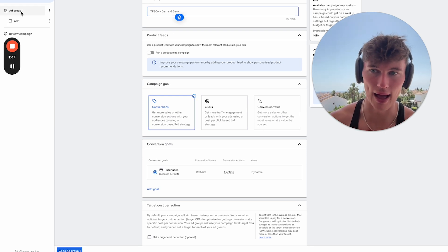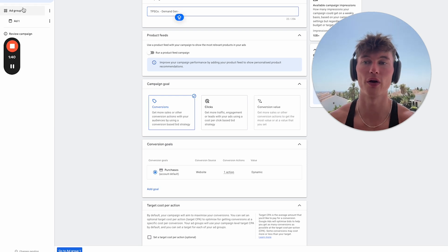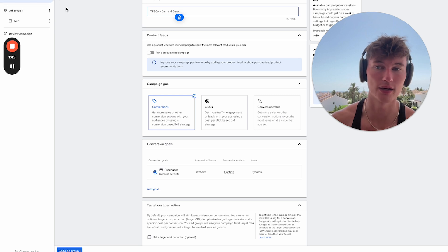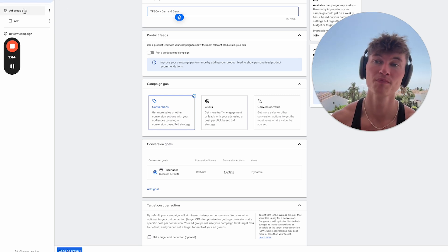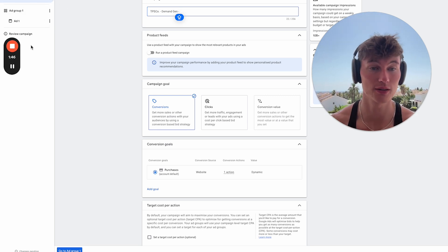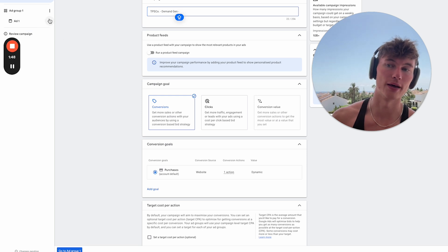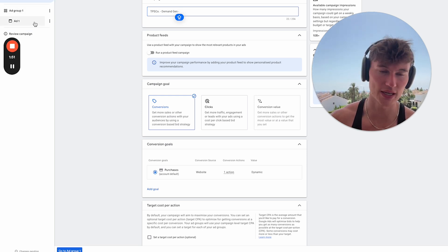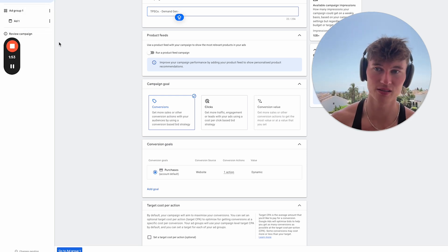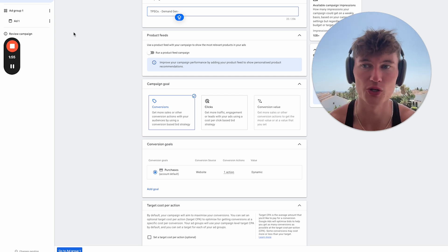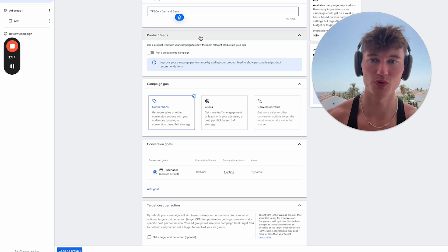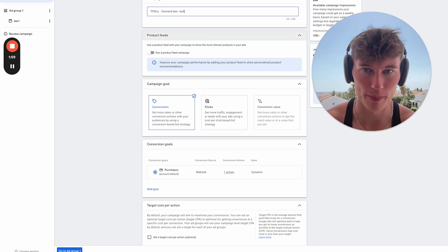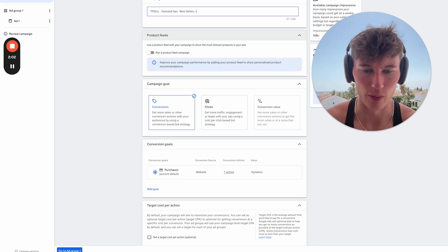From there, you can then segment ad groups based on a variety of different factors. So the ad group level is where you control the audience options, all right? So maybe you want to have one ad group with no audience targeting and just let the campaign go broad, then test another ad group with specific audience targeting and run those side-by-side or have the same targeting options but just different ads in each ad group, for example. There's many different ways you can do things.